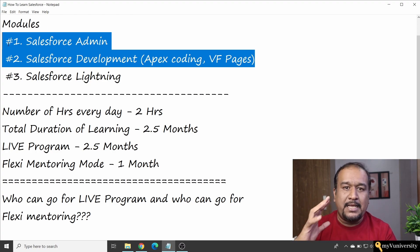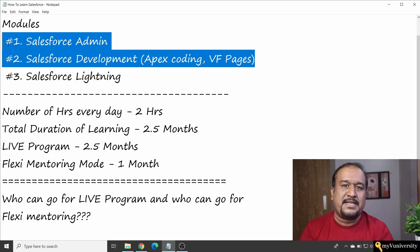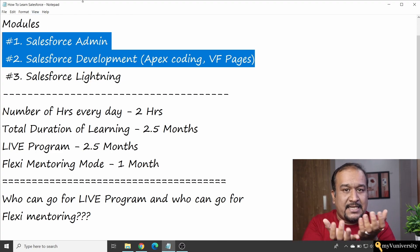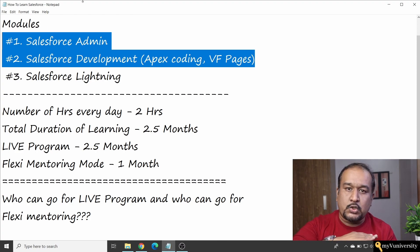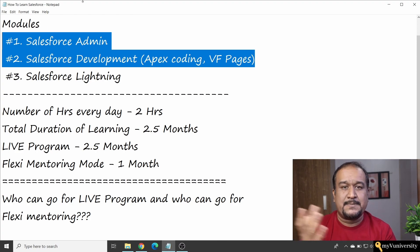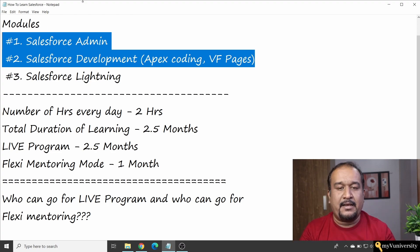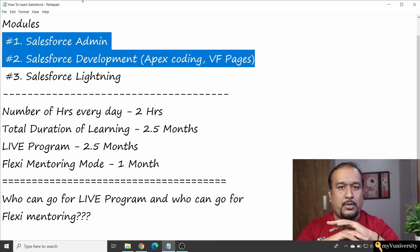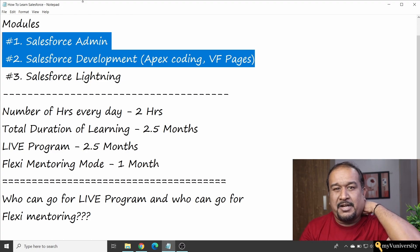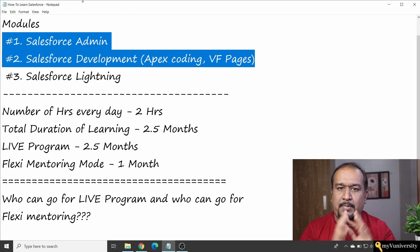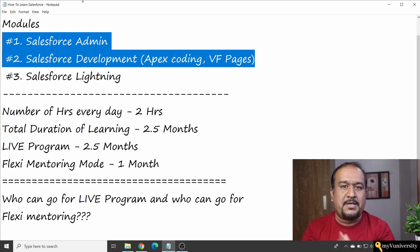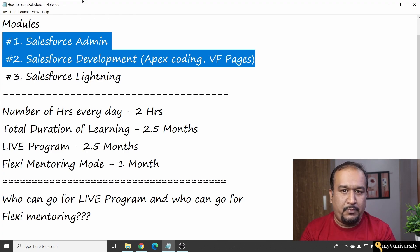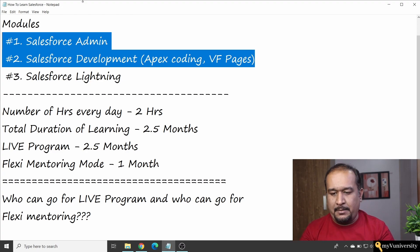Salesforce is almost a 20-year-old product and still in demand. There are many products acquired by Salesforce: CPQ, Einstein, Commerce Cloud, Sales Cloud, Marketing Cloud, Service Cloud, and more. But this foundation — core Salesforce — is very much required before getting into those products. You can get top-up learning for specific products once you have this foundation.